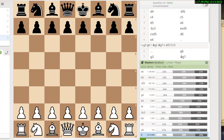Hi, this is National Master Dan Heisman, and we're here with another video to help you improve your chess game. If you haven't told your chess friends about my channel, Dan Heisman Chess, please do that — that's even better than liking the video or subscribing. Take a few seconds and next time you go to the club or a tournament, maybe mention the channel.